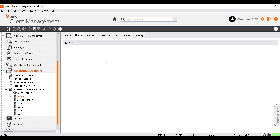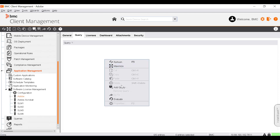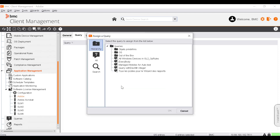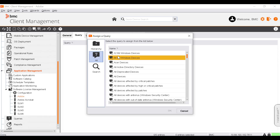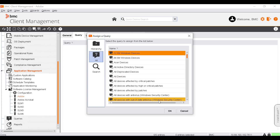If the license software is of type Query, the Query tab will be displayed instead of the Applications tab. The result of the query represents the devices on which the software is installed. To add a query, right-click and select Add Query. Select the query to assign and click OK.